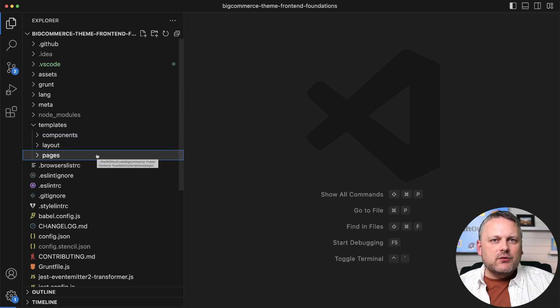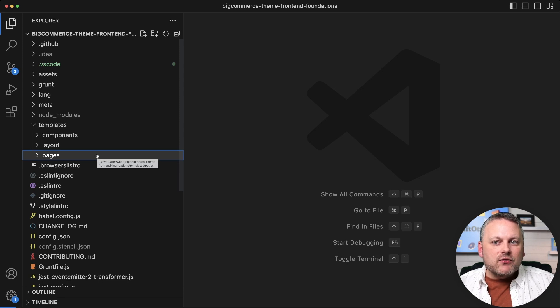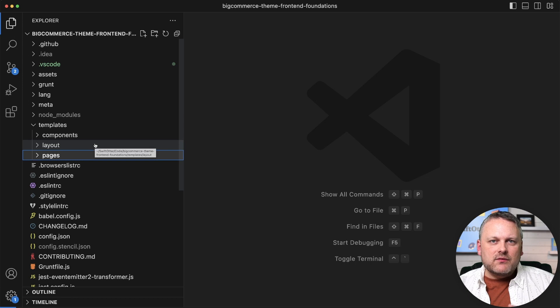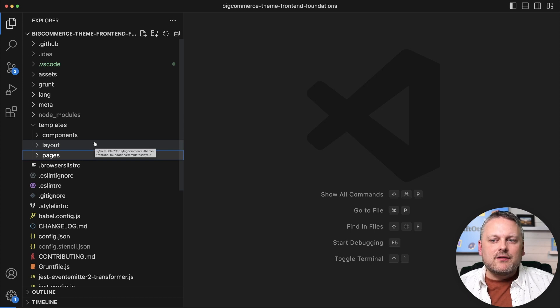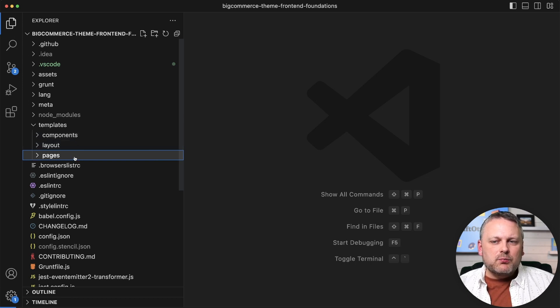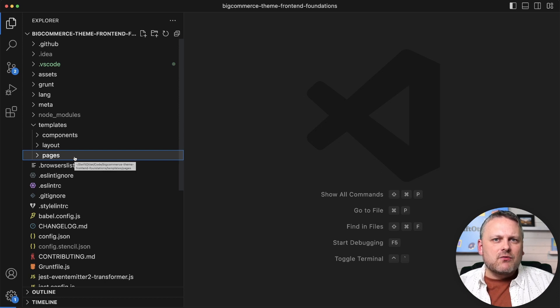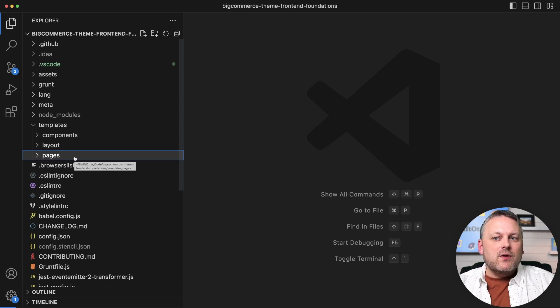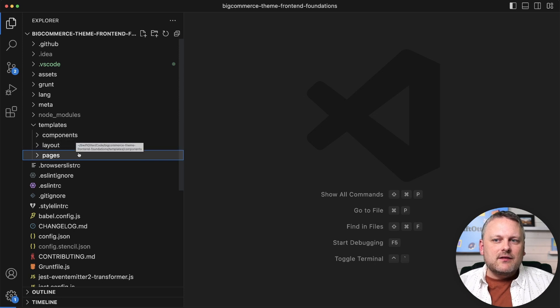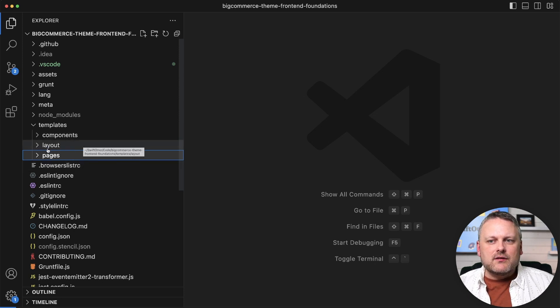While you are free to organize your templates however you choose within those directories with whatever subdirectory structure you want, those three directories represent a pretty strict separation of roles. Your templates are going to go in one or the other of those. These top-level directories are pretty important.